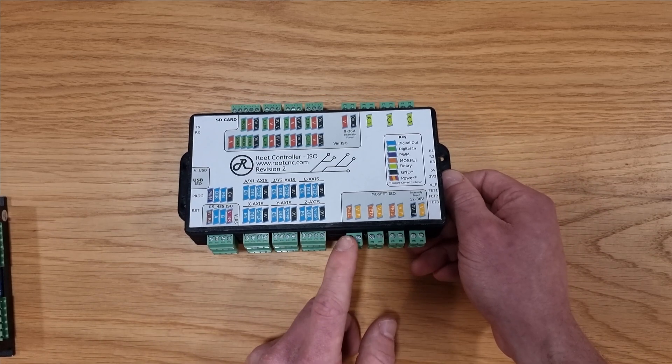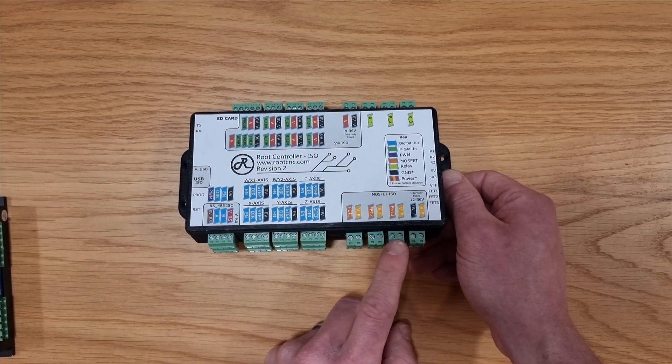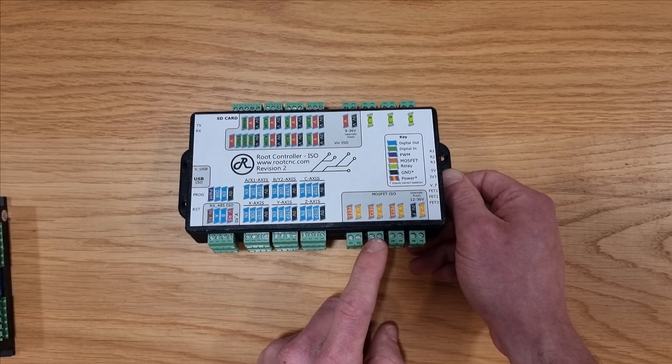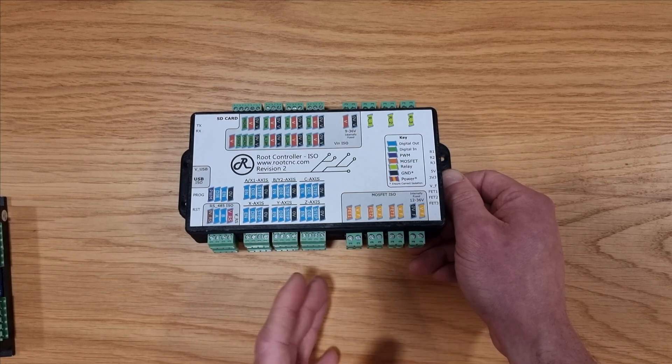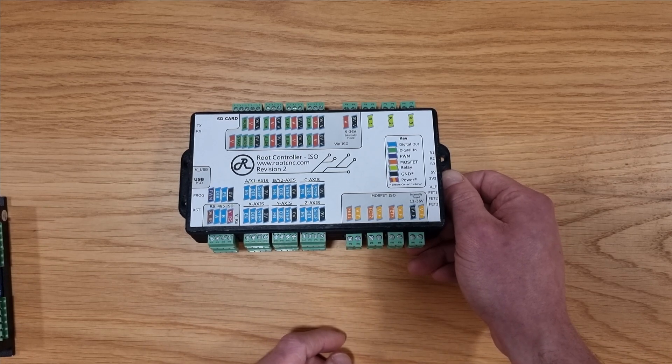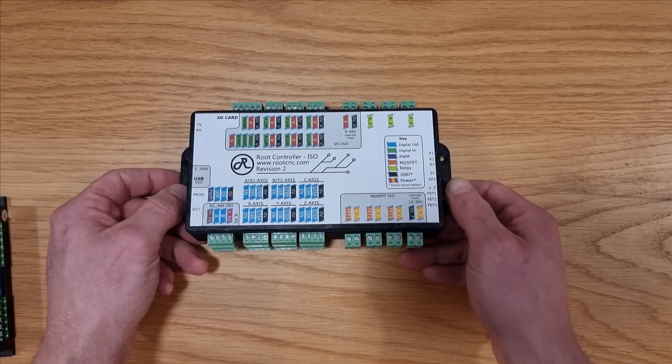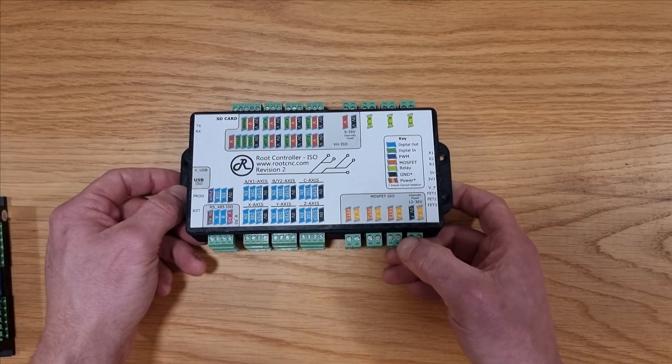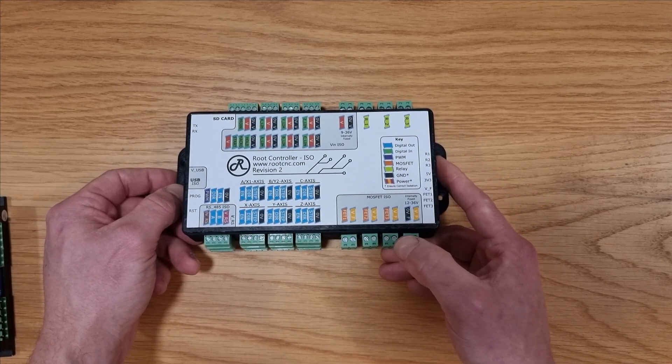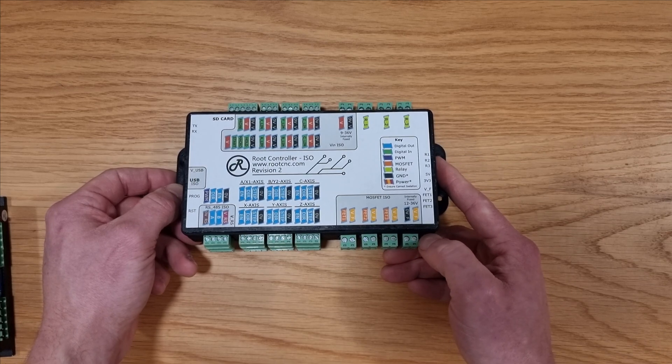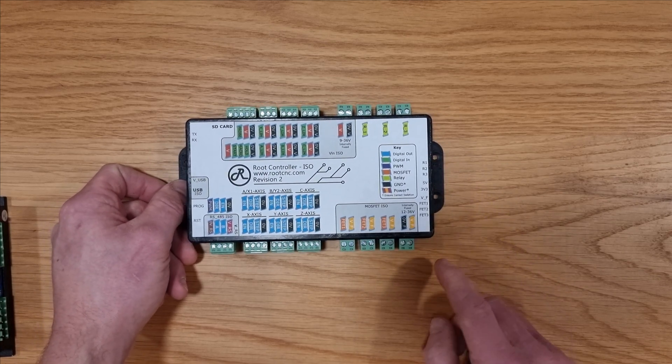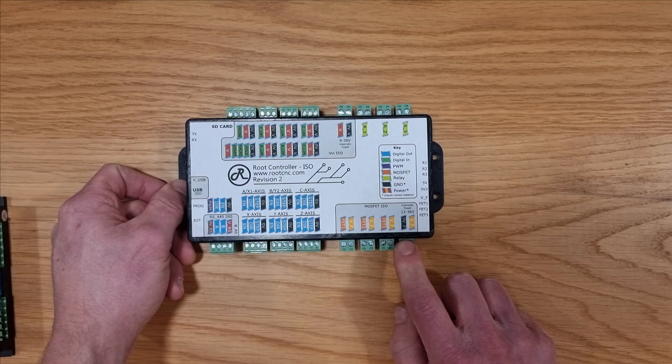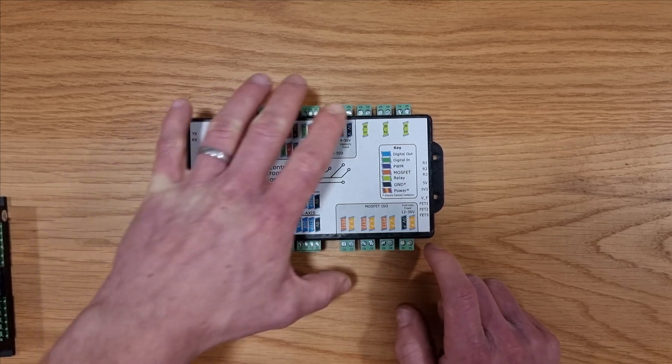Moving along we've got our MOSFET area. This is particularly great for driving solenoids and any devices that require switching of large power. In the demo I'll show it switching the solenoid so it's perfectly suited for switching inductive loads and can be powered from a separate supply. You'll see in my demo I'll be powering this from 12 volts but it can go up to 36 volts.